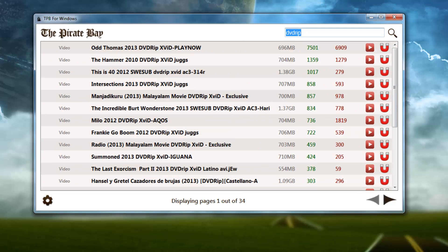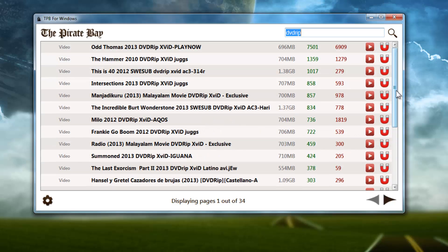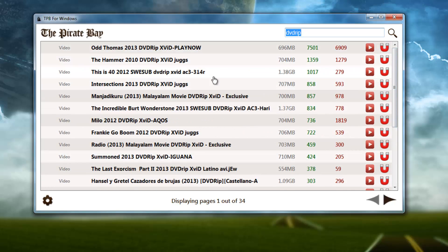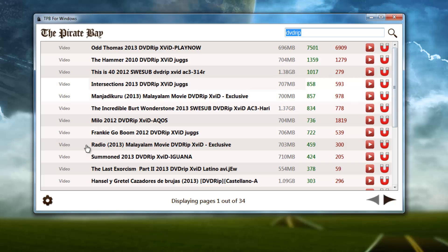You just type in whatever here and hit the search button or Enter, and you'll get search results. It's much more intuitive in this UI here than it is on the site - there's no advertisements and it's laid out really nicely. Down here it's going to display pages 1 out of 34. I can't seem to get any more than 34 results.